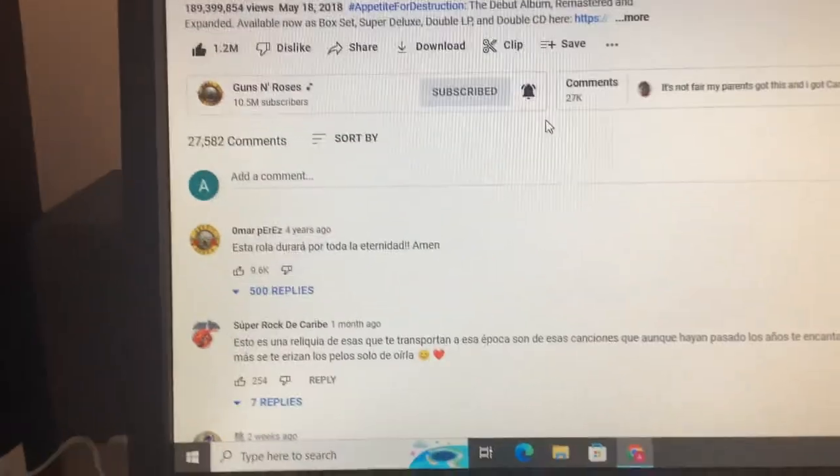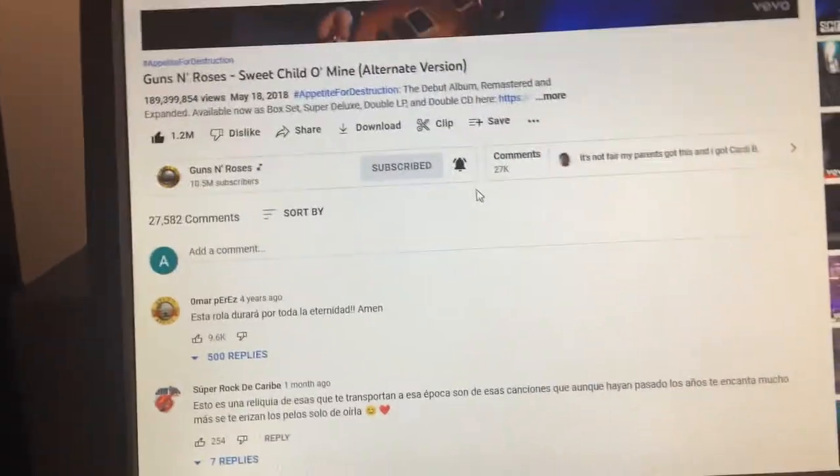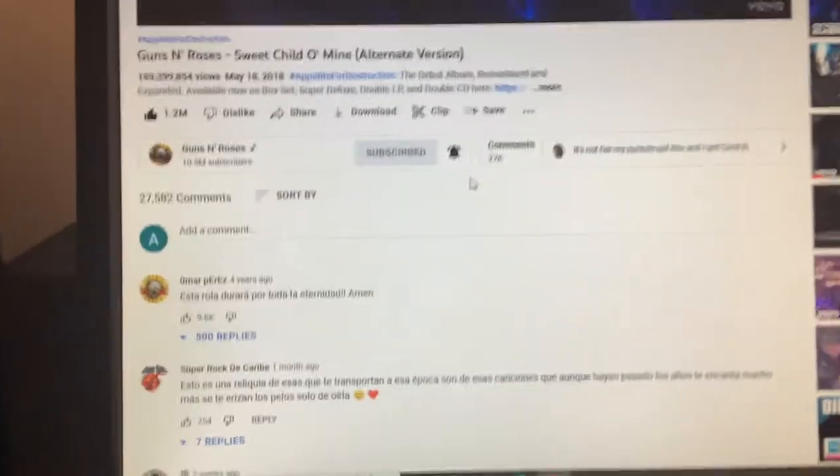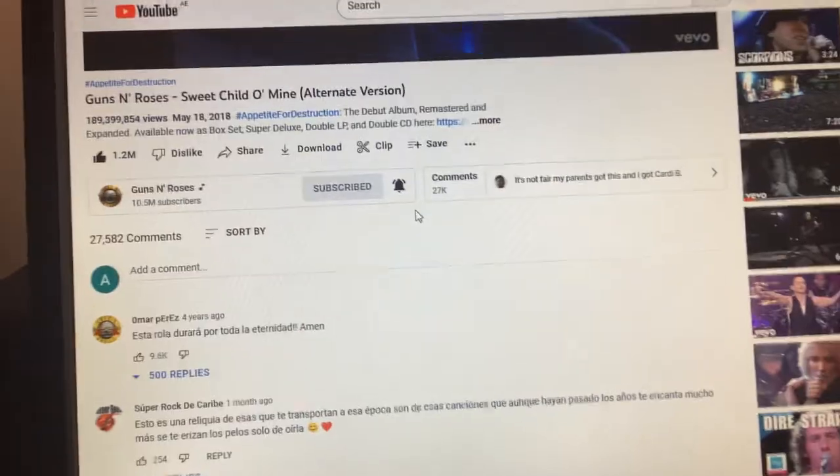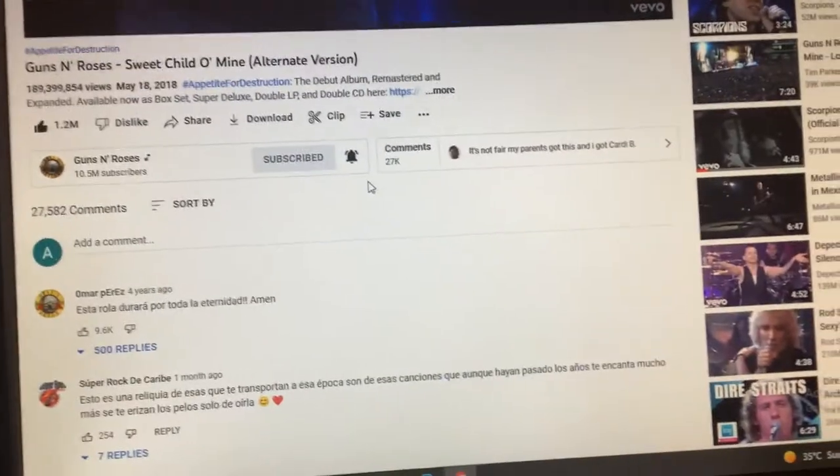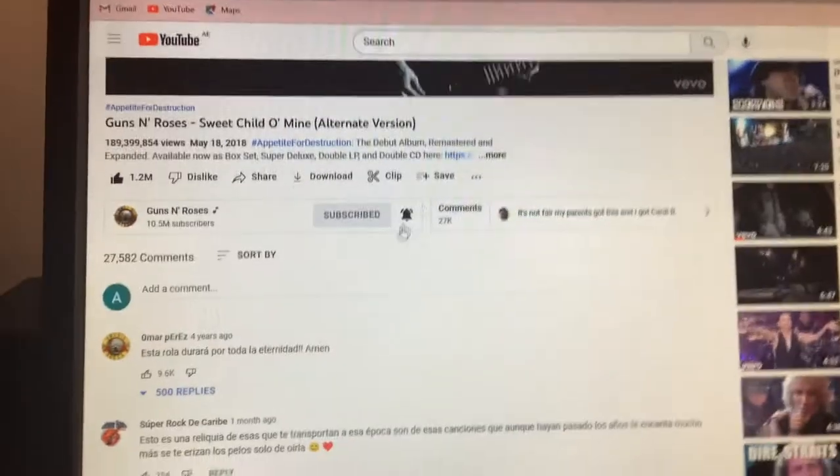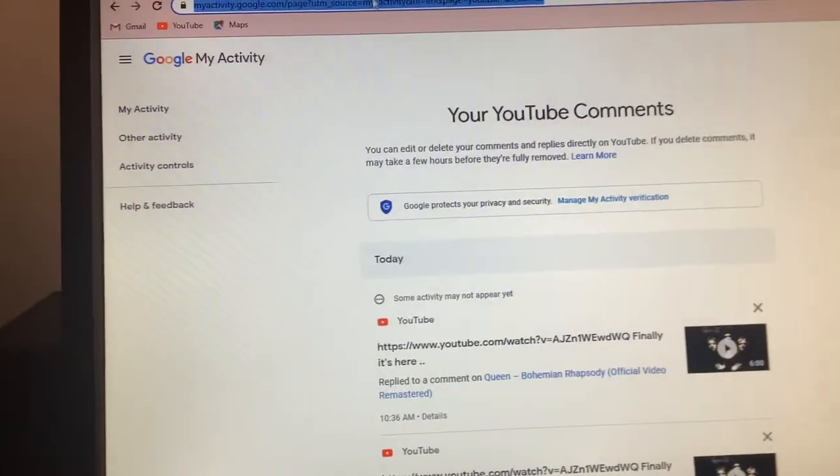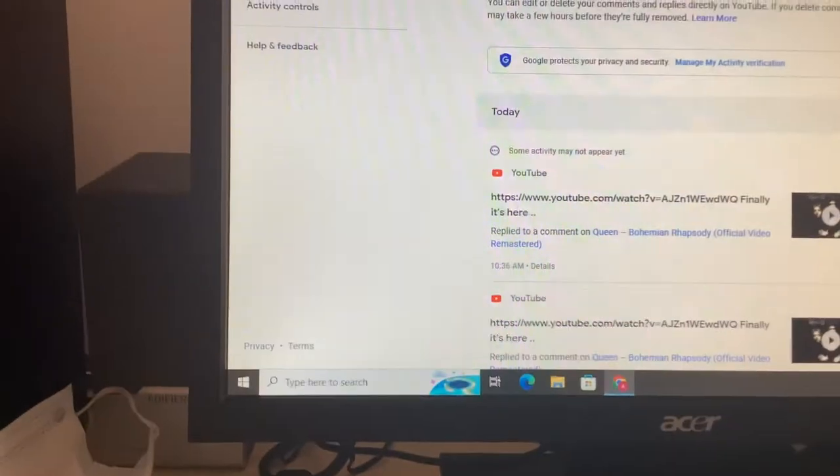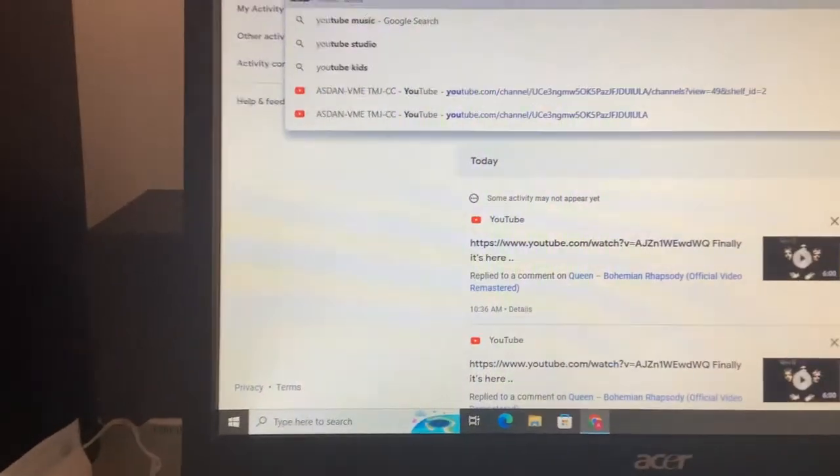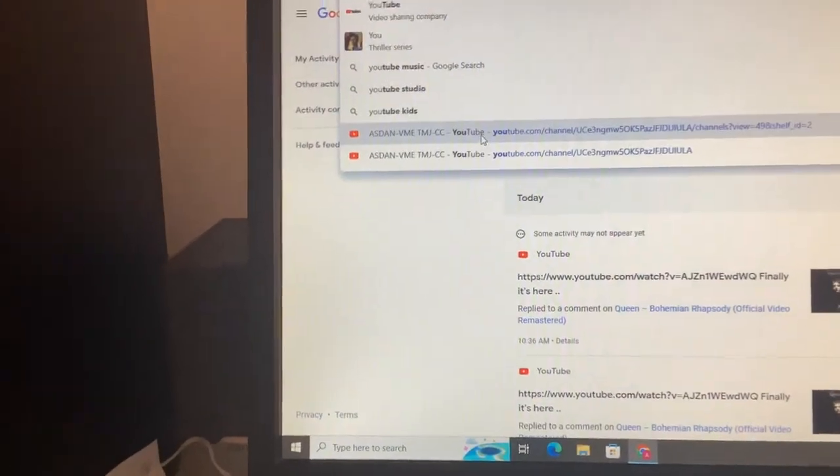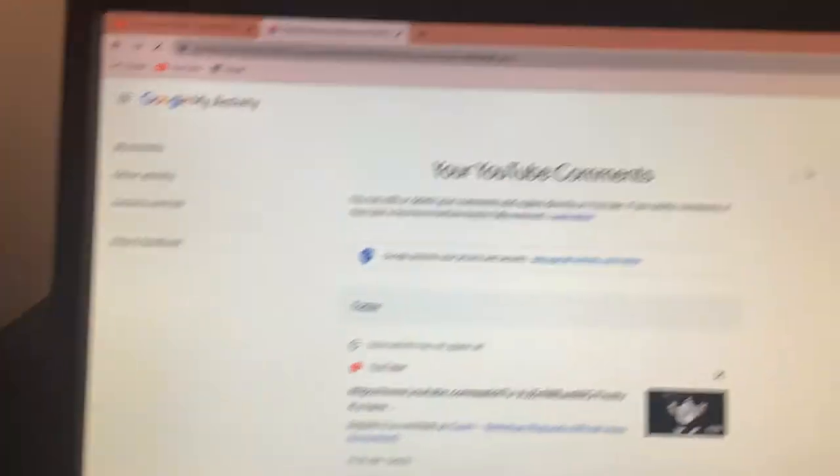Guns N' Roses has lost 100,000 subscribers. I'm not kidding. I'm going to put Guns N' Roses right here on my YouTube Studio. We'll put YouTube Studio there.